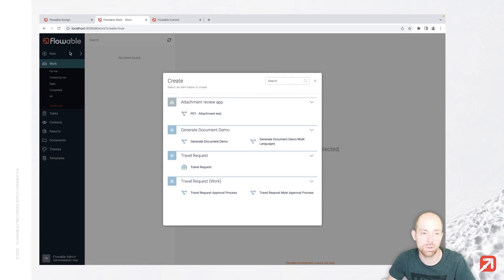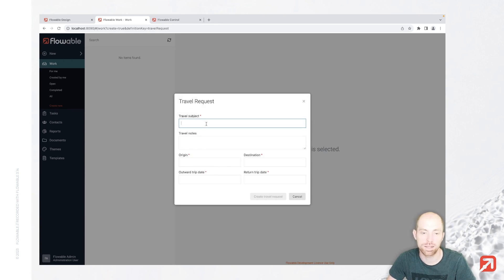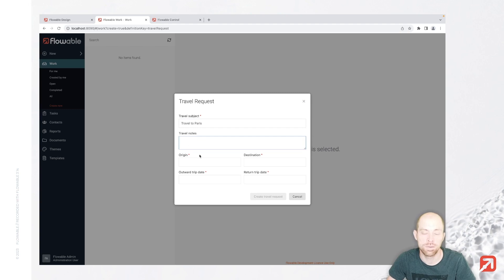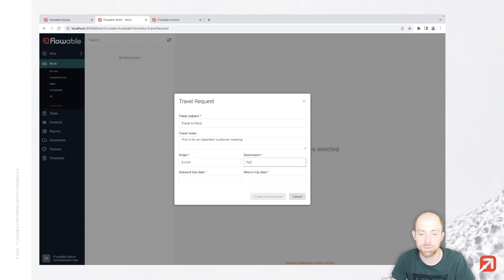Now let's start our travel request. We can go to new, which is at the top left, then work, and then we can select travel request. In here we see now our form which we just created, and I am going to create a travel to Paris. This is for an important customer meeting. Origin is Zurich, destination is Paris.